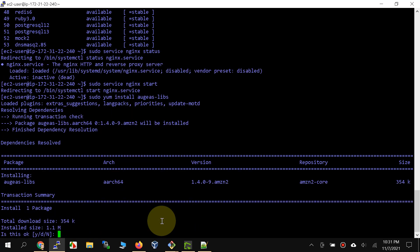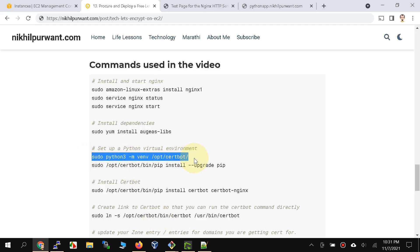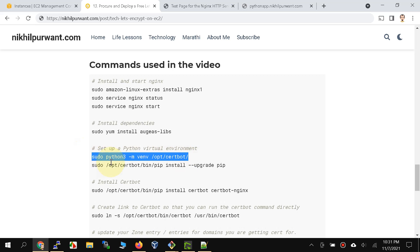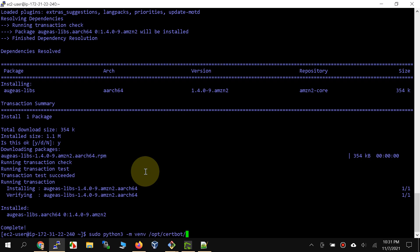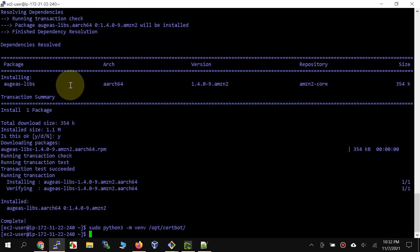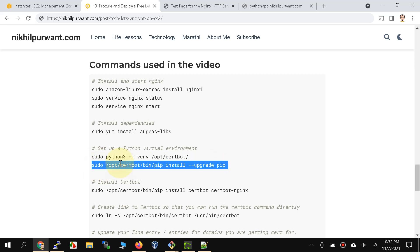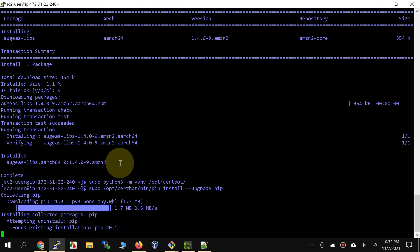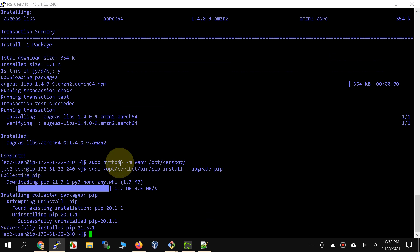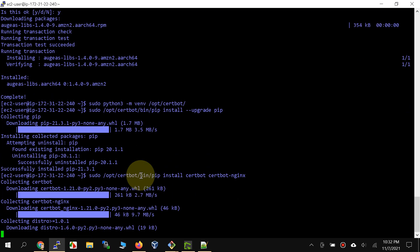Now we need to create a Python virtual environment for the certbot Python extension to run. On this instance I already have Python 3 installed — in fact AWS EC2 instances come with Python 3 installed. Let's go ahead and upgrade pip.